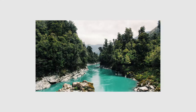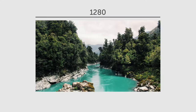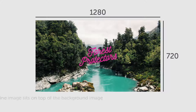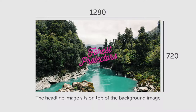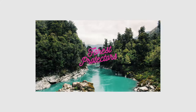The hero background image we recommend is 1280 pixels by 720 pixels. A headline image, which is 115 pixels tall, sits on top of the background image. We recommend keeping the focus of your background image below the headline image.